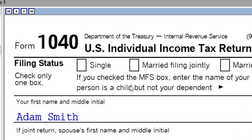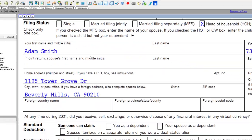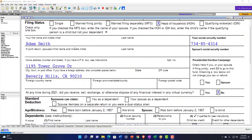Obviously, Single and Head of Household does have an impact on other areas, such as the standard deduction, but that's not our main focal point here.